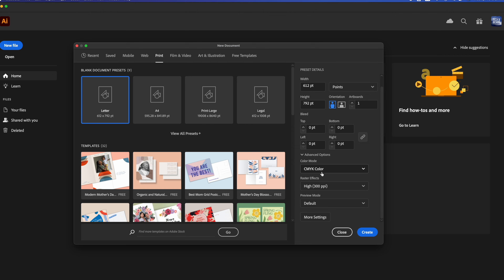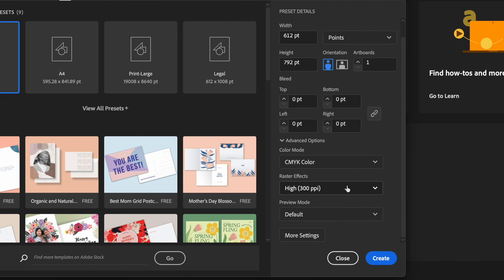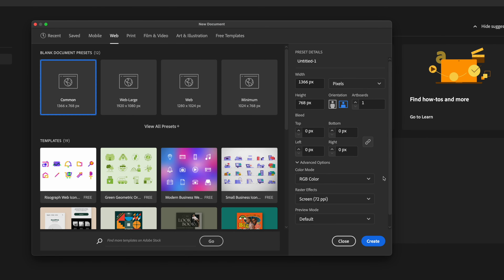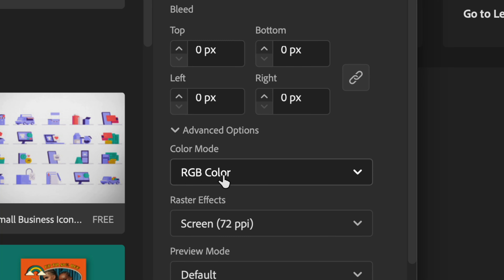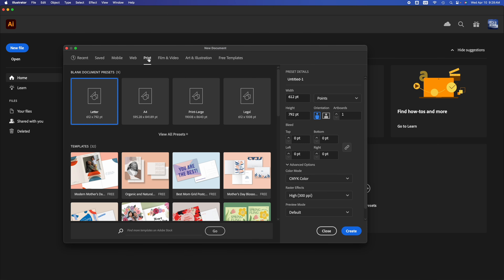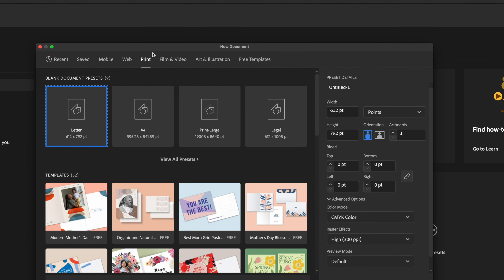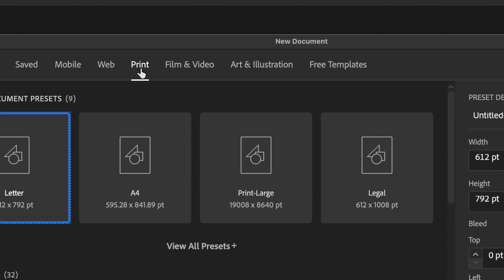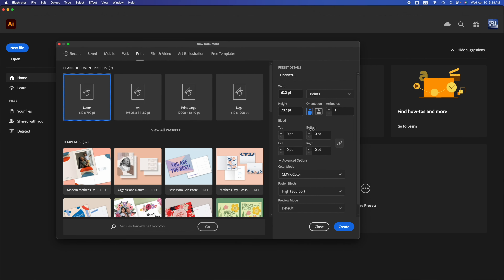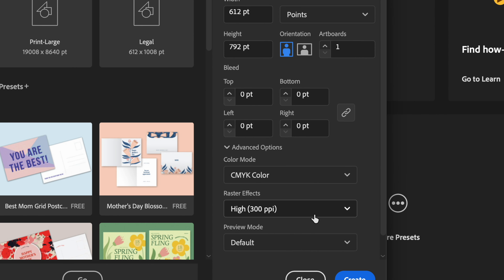Regardless of what you're doing, I always suggest just starting off with print, because print at the end of the day will look good on screens as well. However, if you start off with something for web and you're working with RGB colors, those colors will not always print the same way you see them on your screen. It does depend on which printer you go to, but for large scale printing, most likely they're going to be working with CMYK colors. If you just want to practice, go into print — trust me. Your main color should be CMYK, which we went over in the other episode.